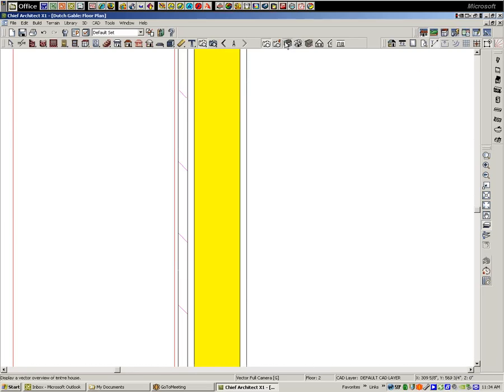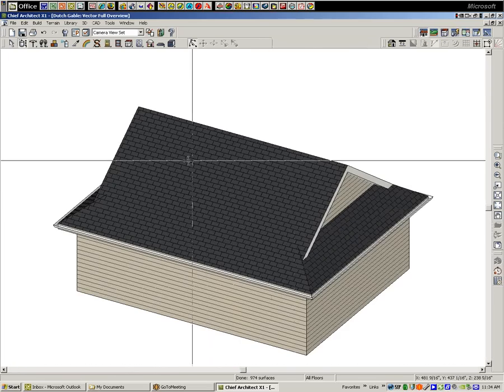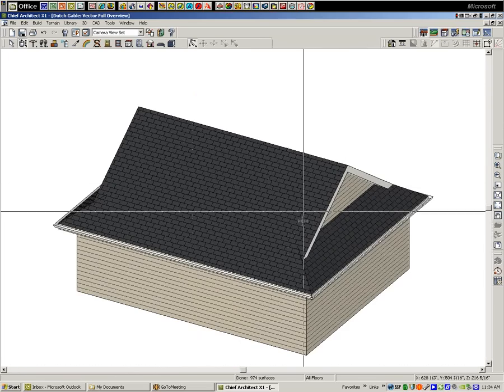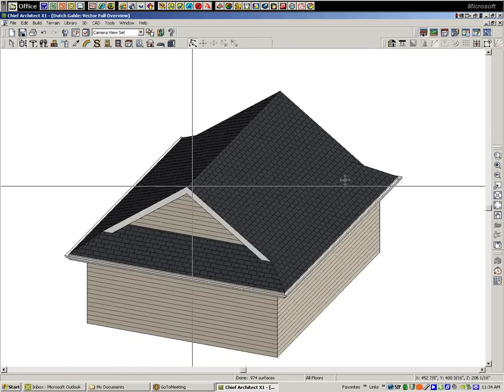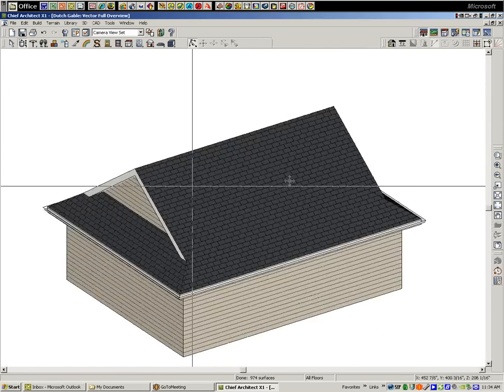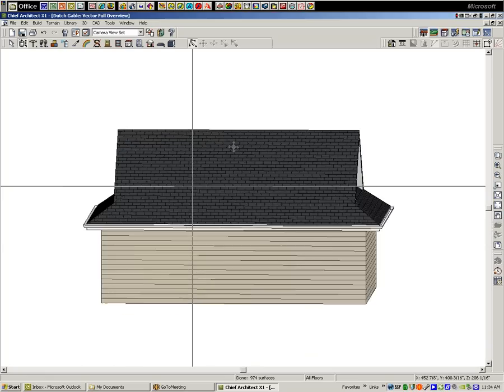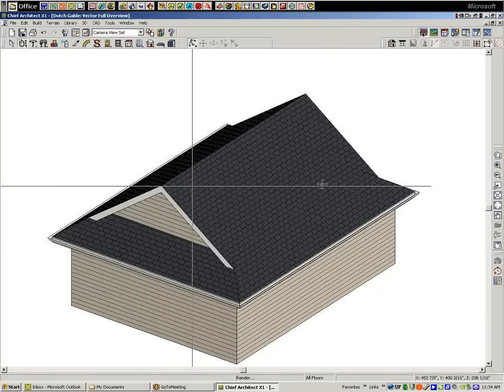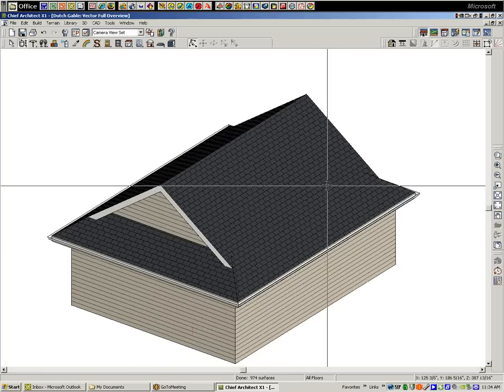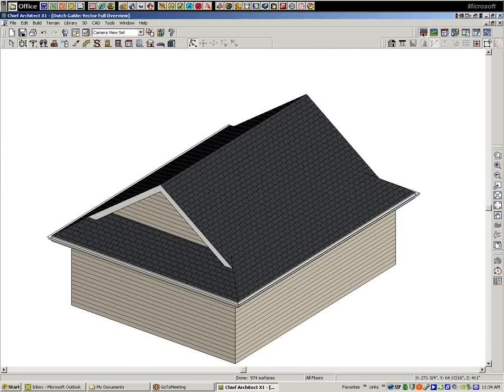Now we can overview it and that should wrap it up. So there's the one I did before and there's the one after. And as you can see, they're symmetric. So that's how you do a Dutch or Texas gable.